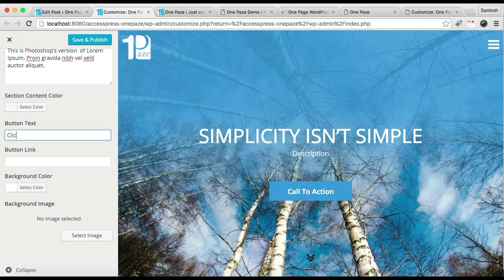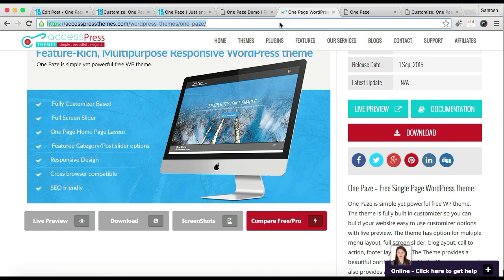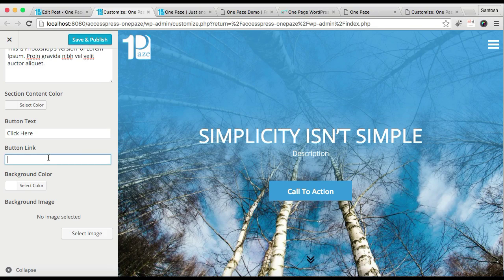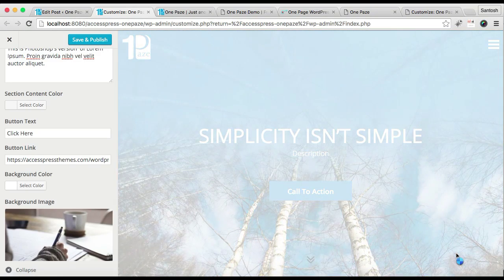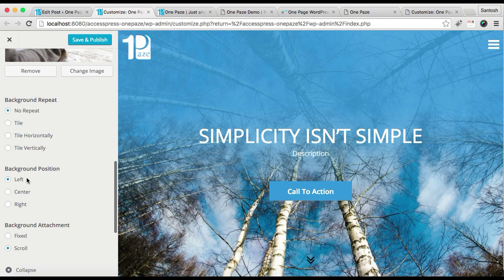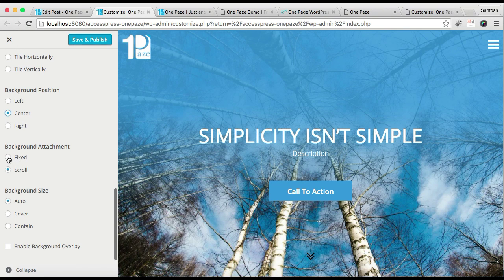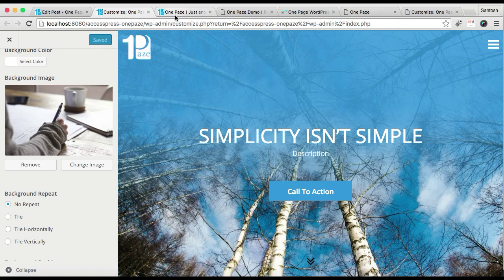Then you can put a description, select a content color, and add your button text and links. Then you can put a button link that you want your website viewers to go to. Then you can select a background color or background image — here I'm going to select a background image. After selecting it, you'll find options for background repeat — I'll set no-repeat — background position center, background attachment fixed, and background size cover. You can also enable a background overlay for a dim image effect. Then save and publish.